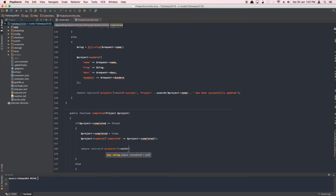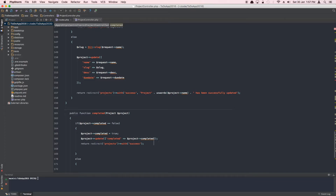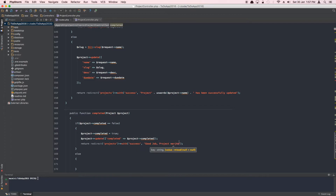Then we redirect back to projects with a message. There are many ways to do this — you can set sessions using static methods on the Session class — but I like to use slightly different approaches for learning purposes and getting familiar with different Laravel features. We'll return redirect to projects with a success flash message.